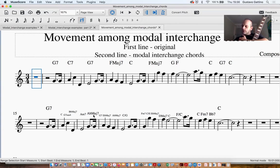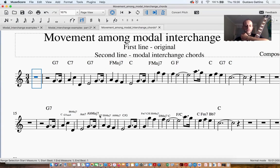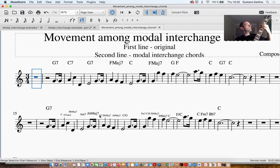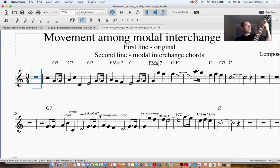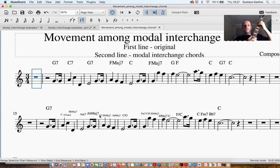So I have the Abmaj7. This is a chord that also we can find when we are using the harmonic minor, and here it's especially to approach the G7. It's a kind of smooth way to create a chromatic movement when you have the A minor, the Abmaj7, and the G7.